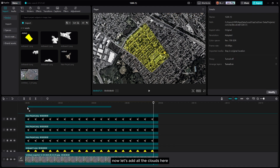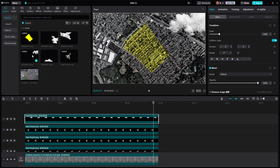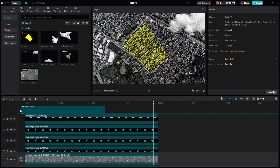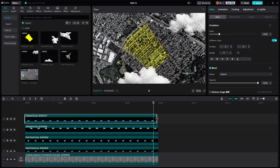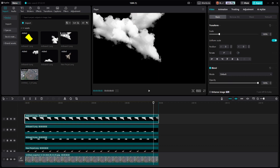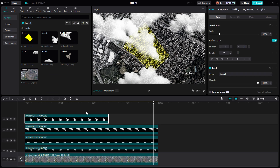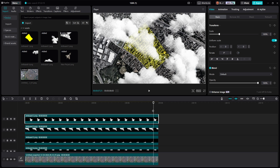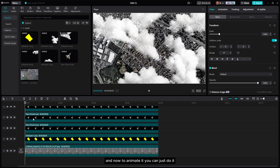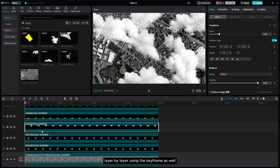Now let's add all the clouds here. To animate them you can just do it layer by layer using keyframes as well.